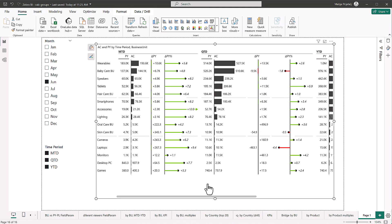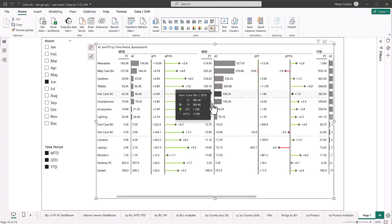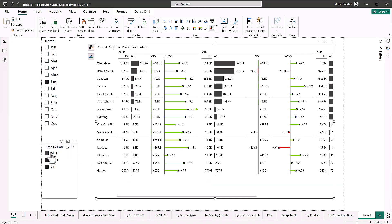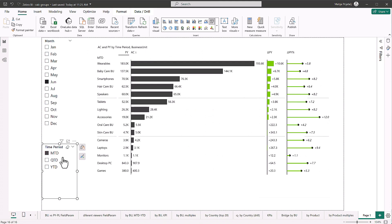And what this means is that Zebra BI is also helping keeping my report working very fast. Because as you can see, I have all of these comparisons now, all of this data in just one single visualization instead of three that I would need if I wanted to do this another way. So now let's just look at month to date again.